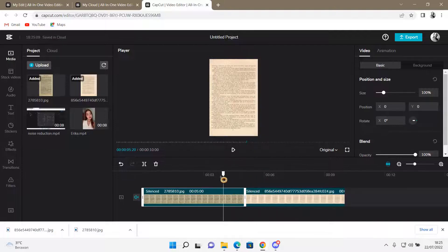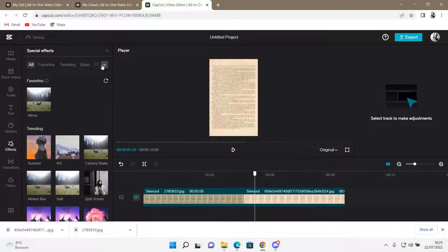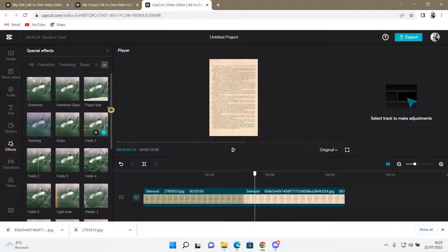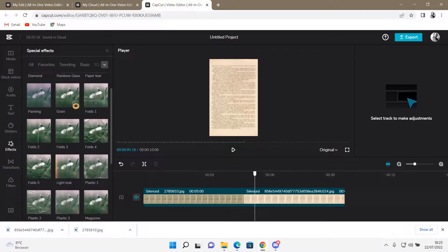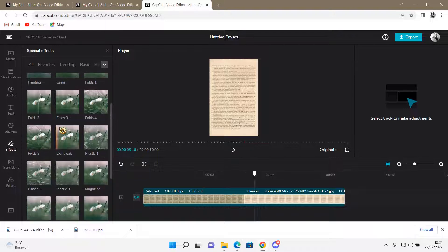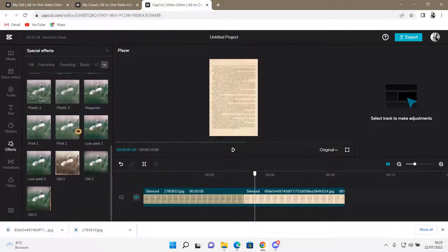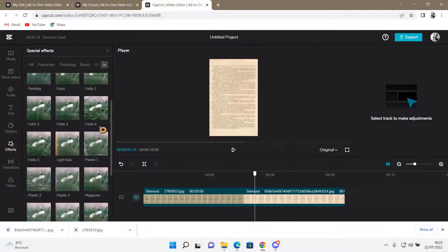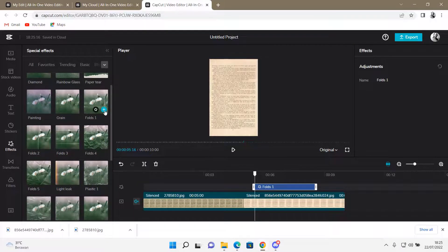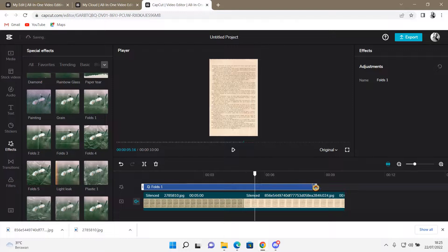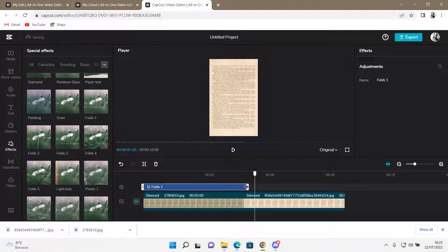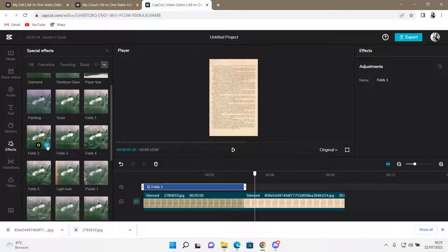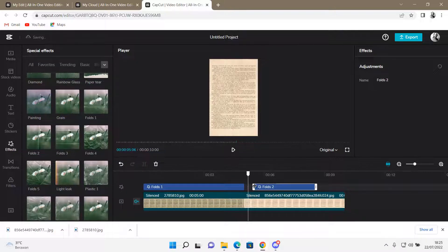Then on both of these clips I'm going to go to Effects and go to Texture. You can choose from these fold textures. For instance, I'm going to choose Fold 1 on the first page and then Fold 2 on the second one.